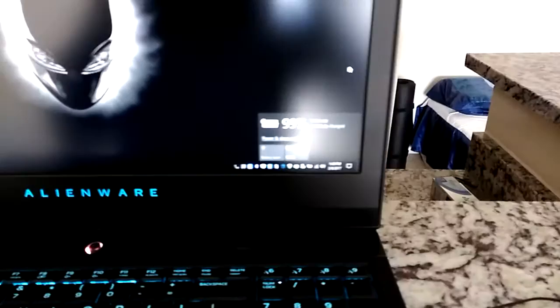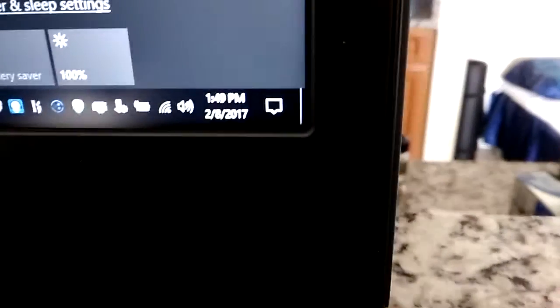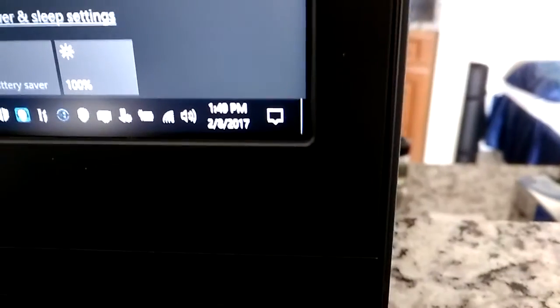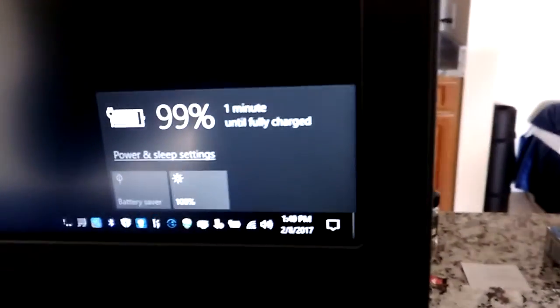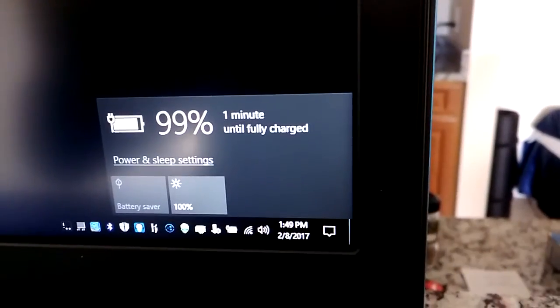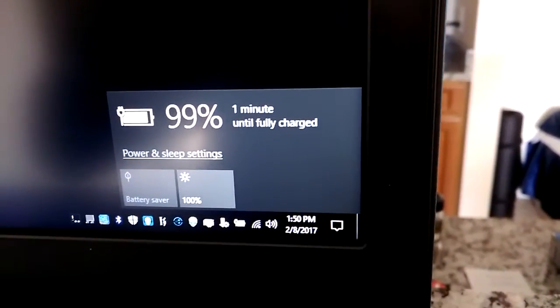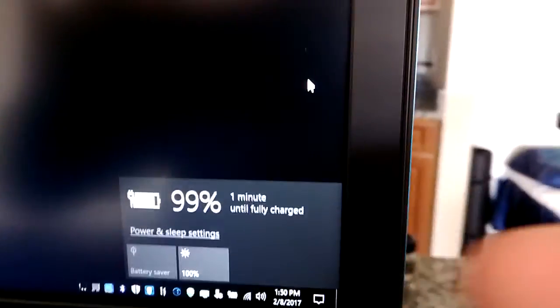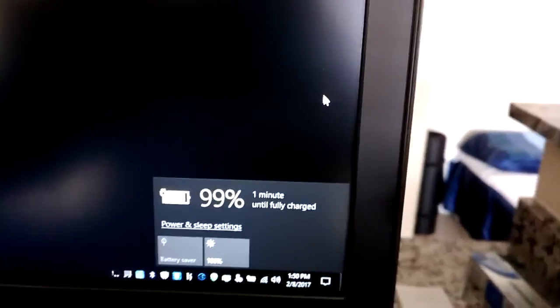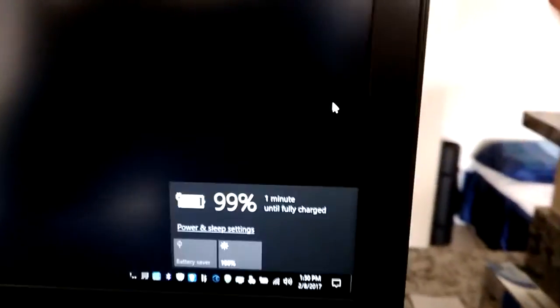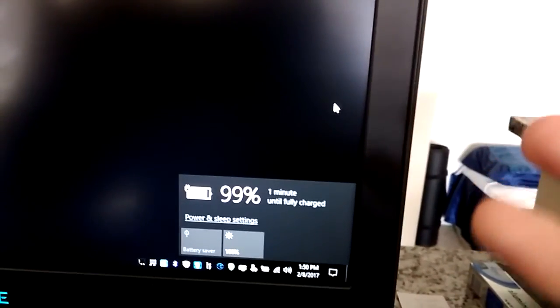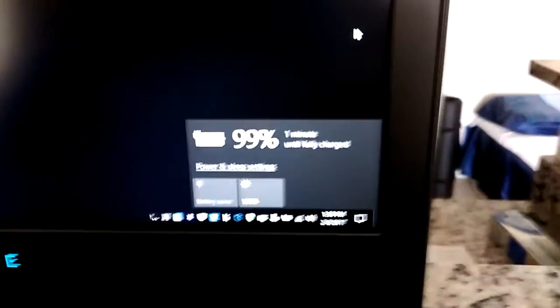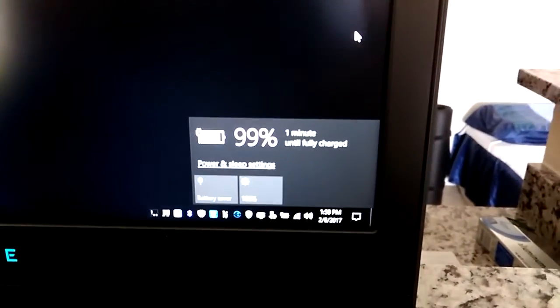Alright. So it is 1:49 pm. I started at noon, and 99% is charged. I noticed it slowed down. It was usually around like 1% per minute increasing. But now that it's getting to 100%, it kind of slowed down. Just like the phone that I'm holding in my hands, ZTE Blade V8 Pro.